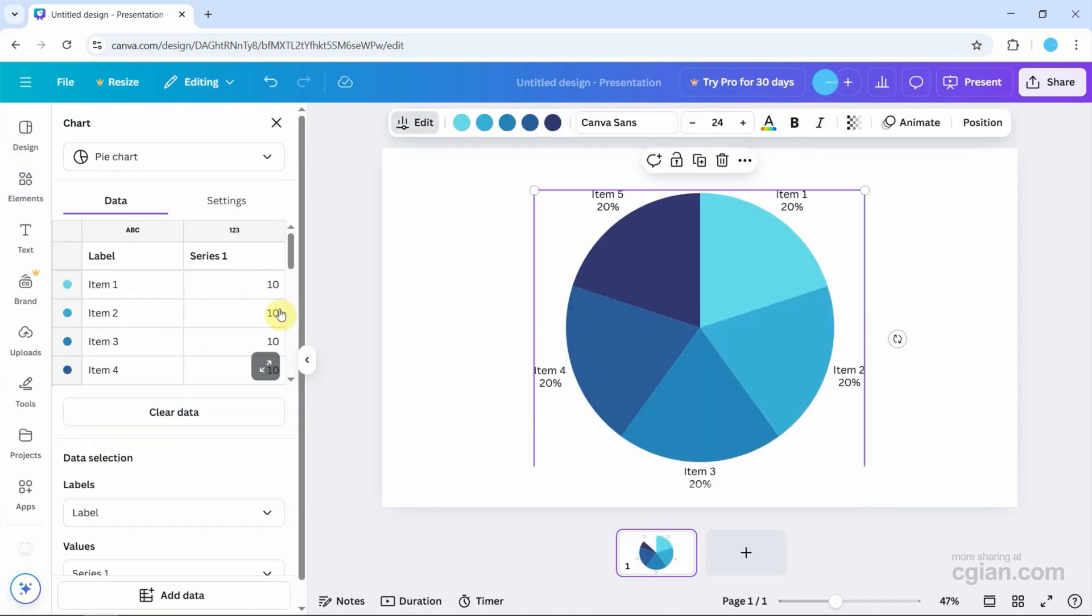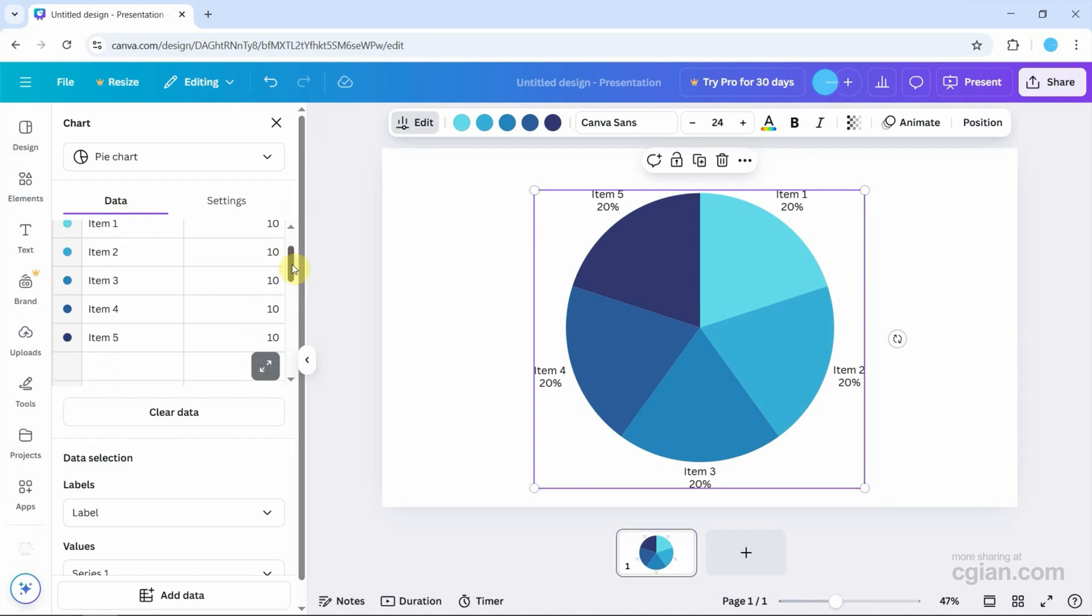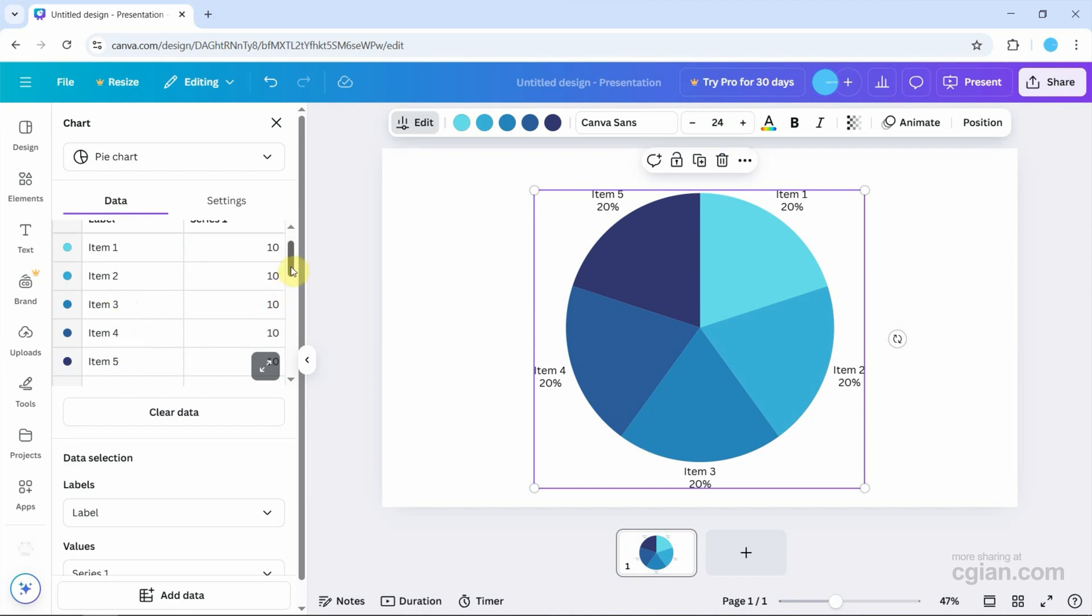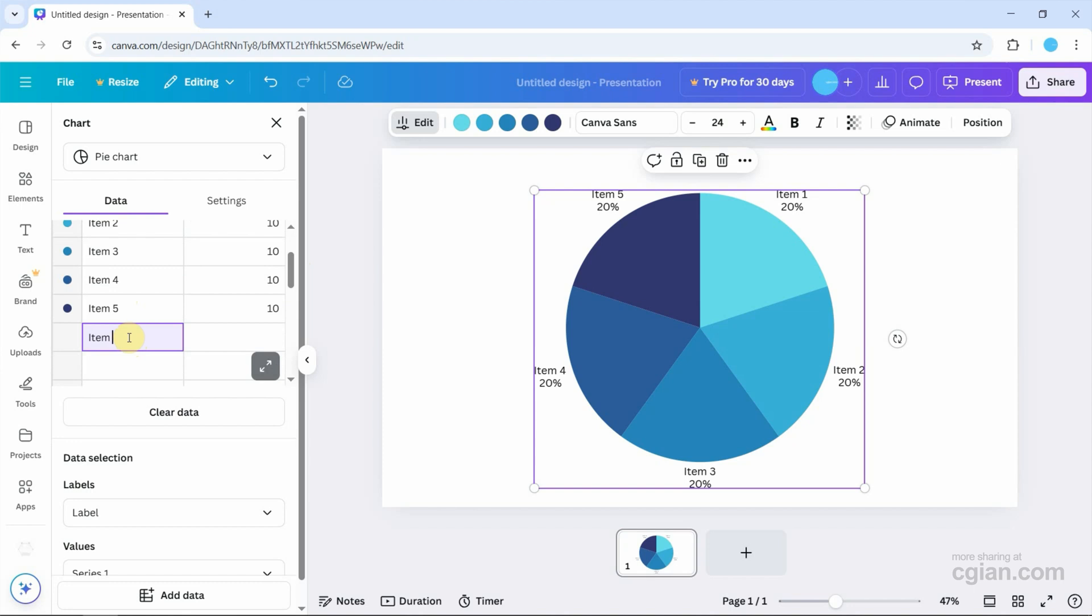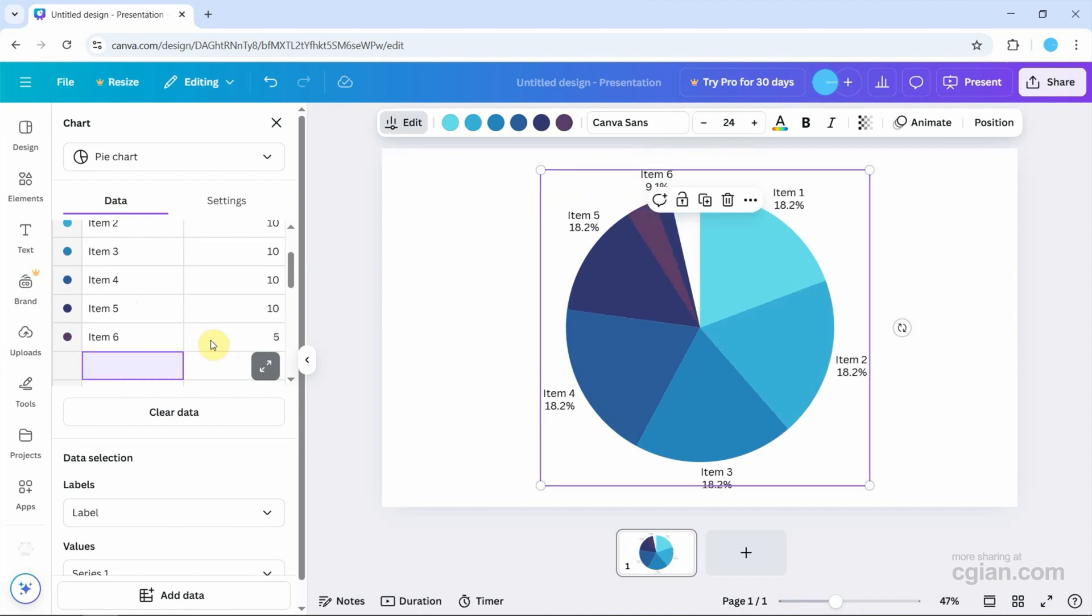Click to add a pie chart, and then we can find the pie chart settings. For example, we can customize the data or add data. I'll add item 6 and add the value here.